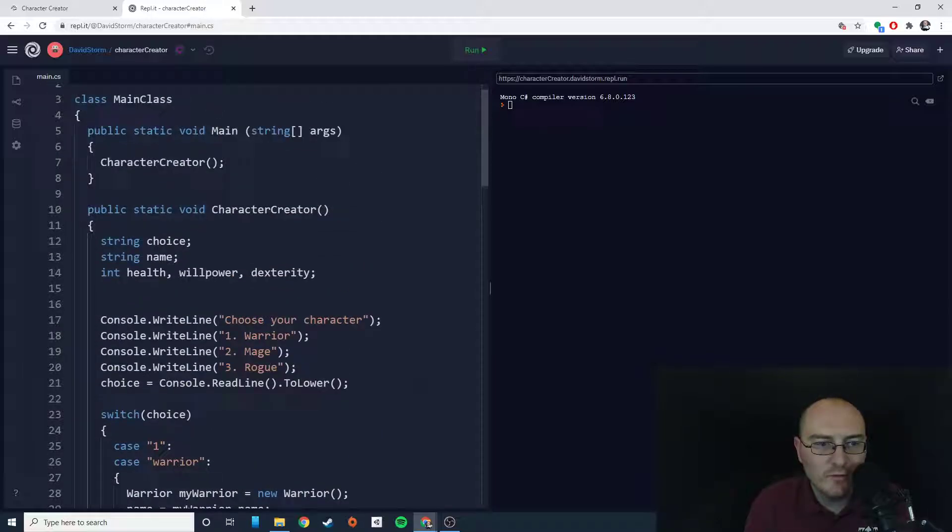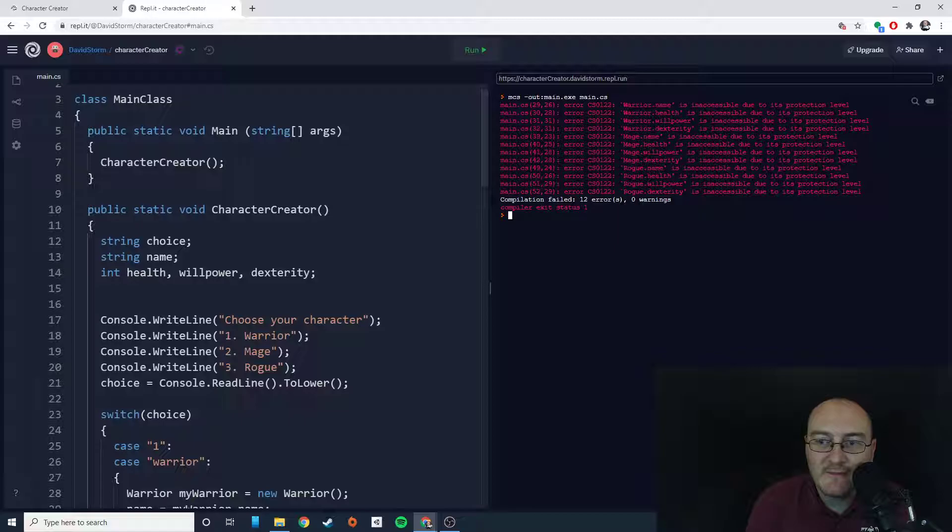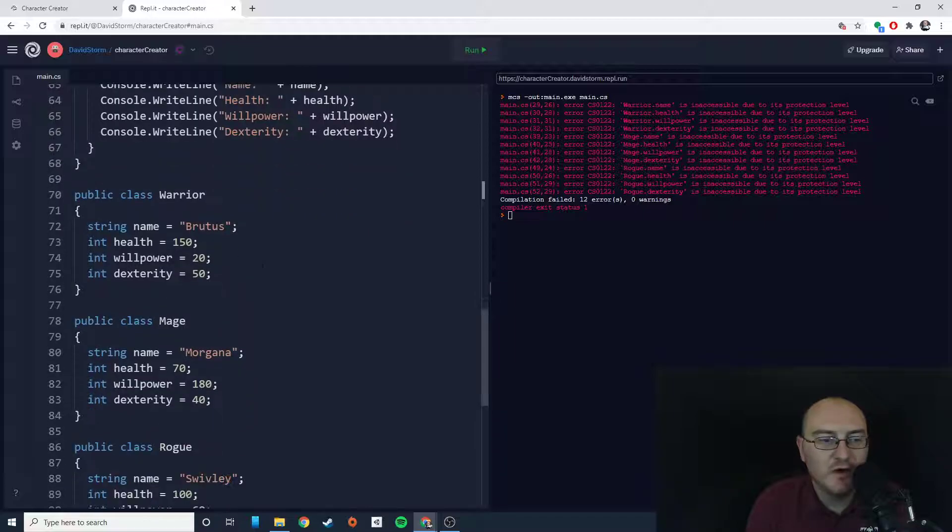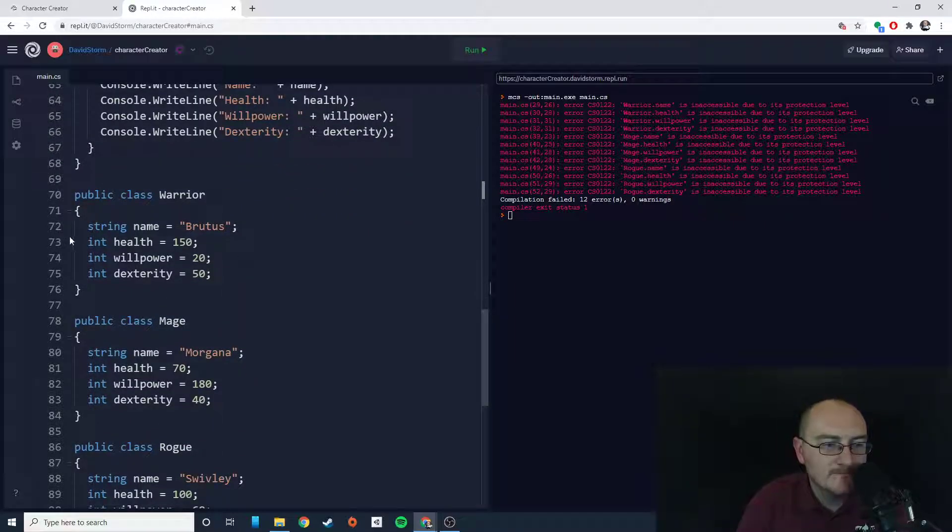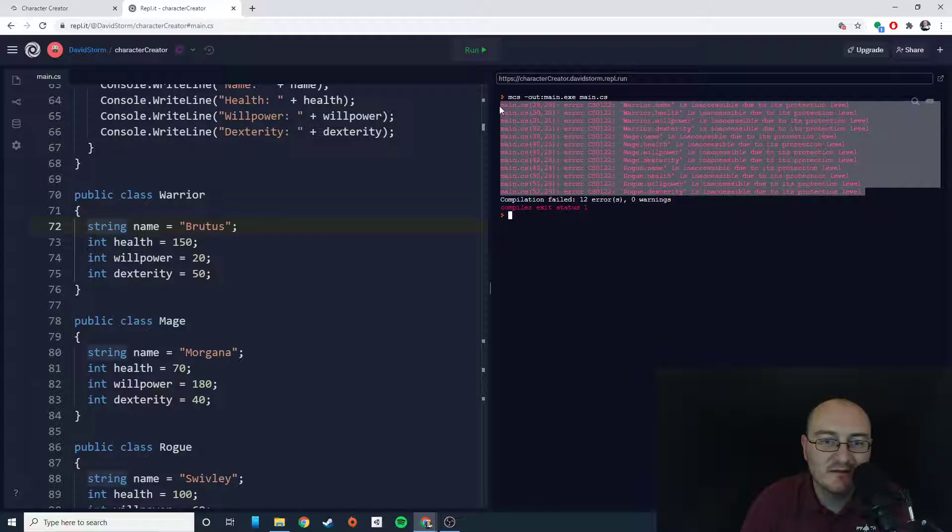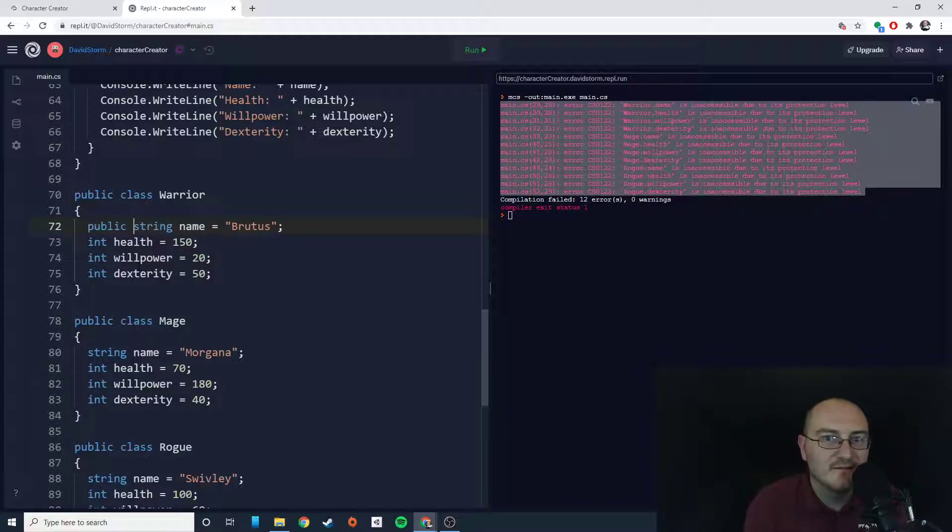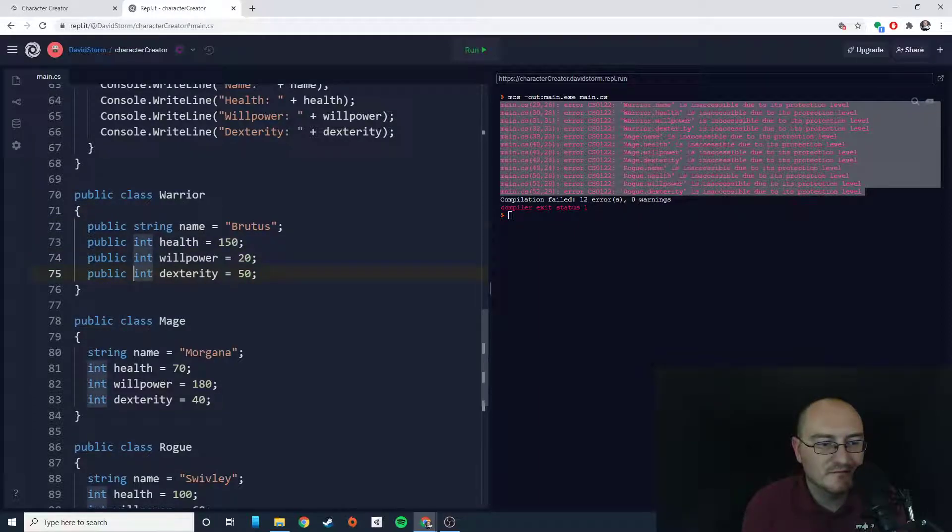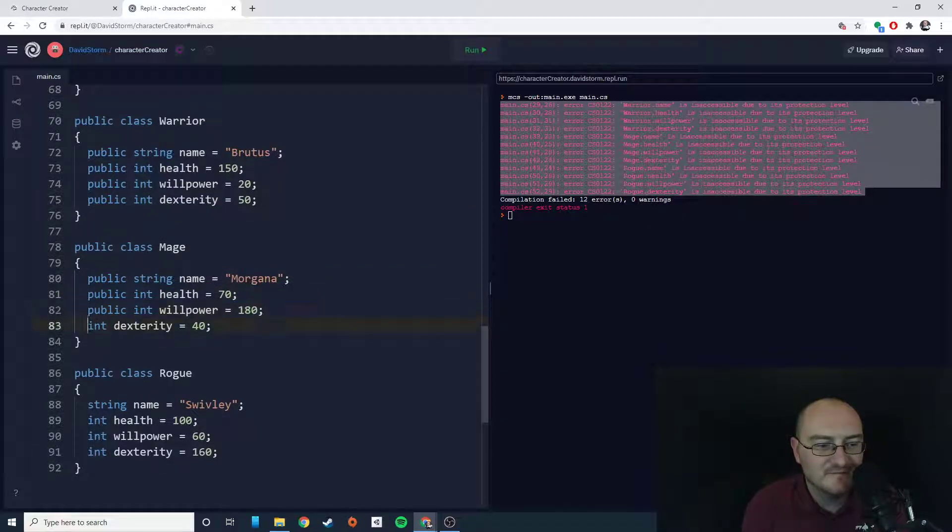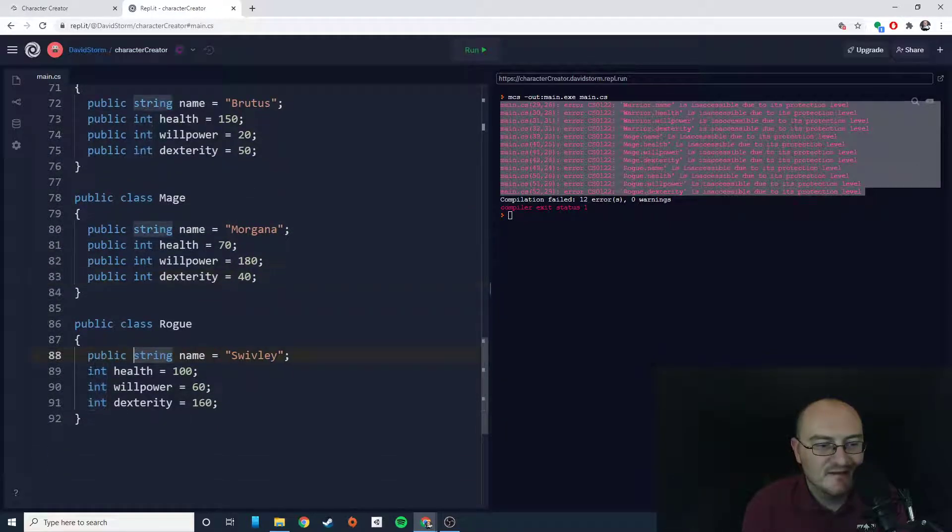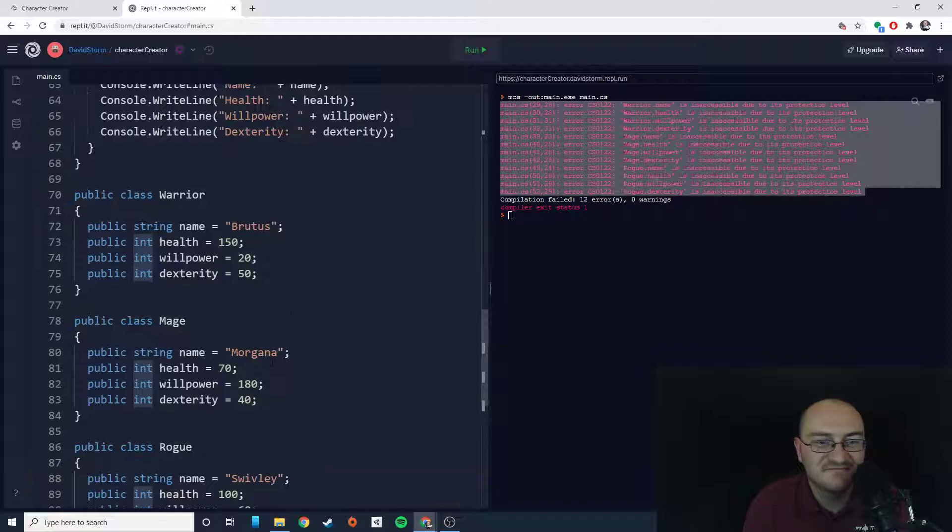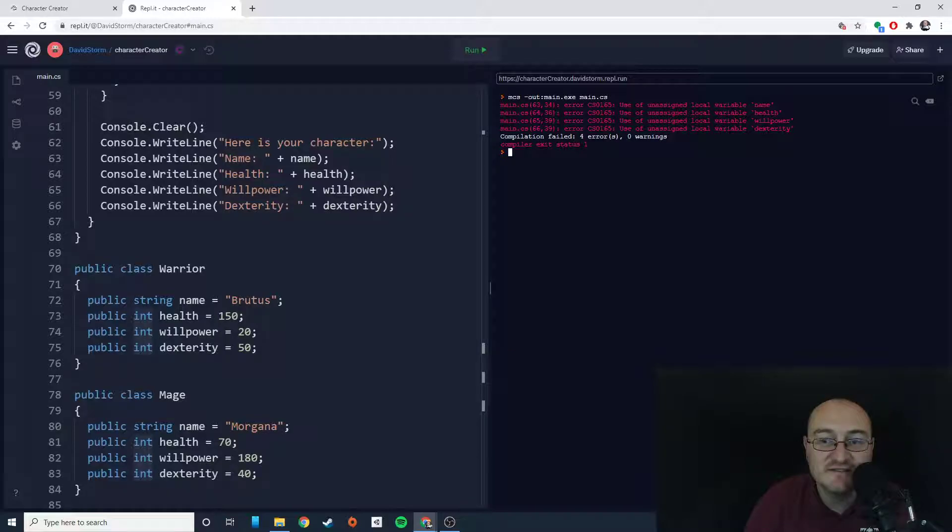Oh my gosh. Warrior.name is inaccessible due to its protection level. Oh, look what I did. Remember how I told you that everything that we have inside this class needs to be public or we can't actually access it? This is what you see if you forget to make these variables public. So let me eat crow and just fix this very quickly. So the program works exactly the way I told it to work, I just told it to work incorrectly. Now let's run it and see how many errors we get. Not so many. That's not bad.